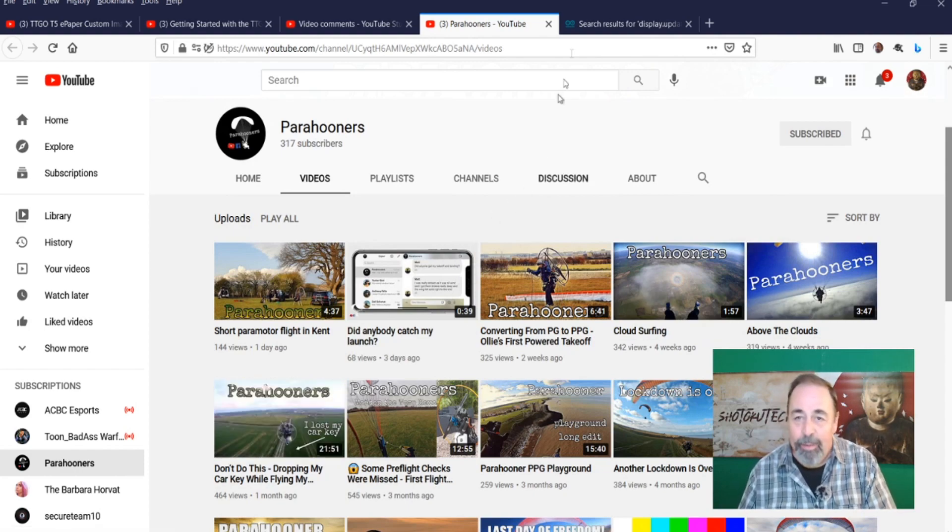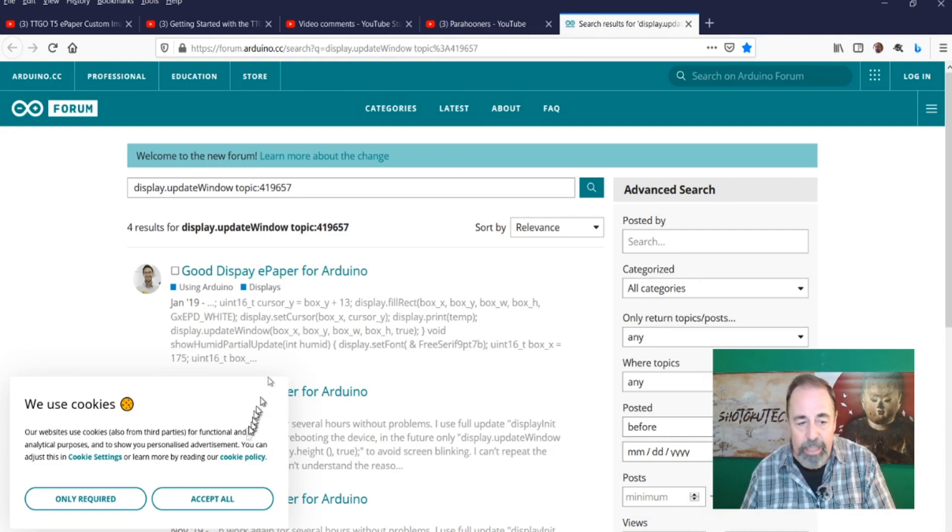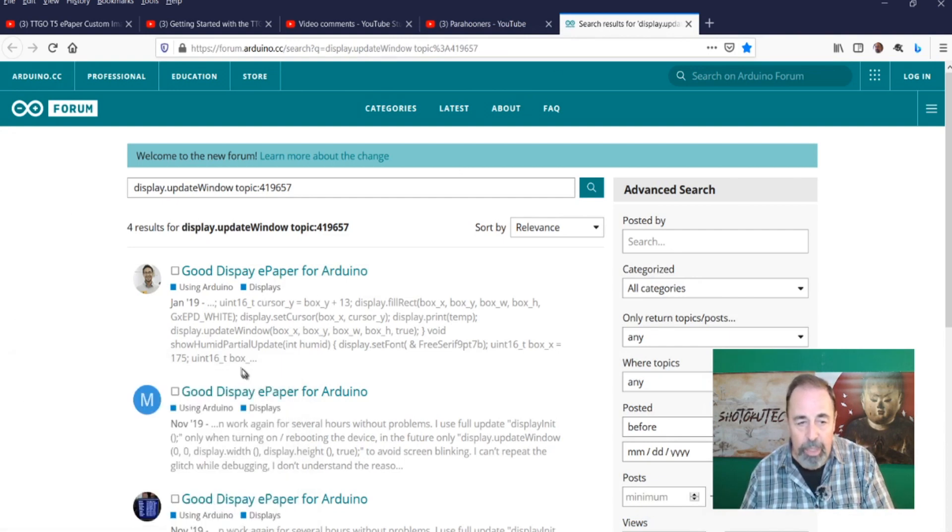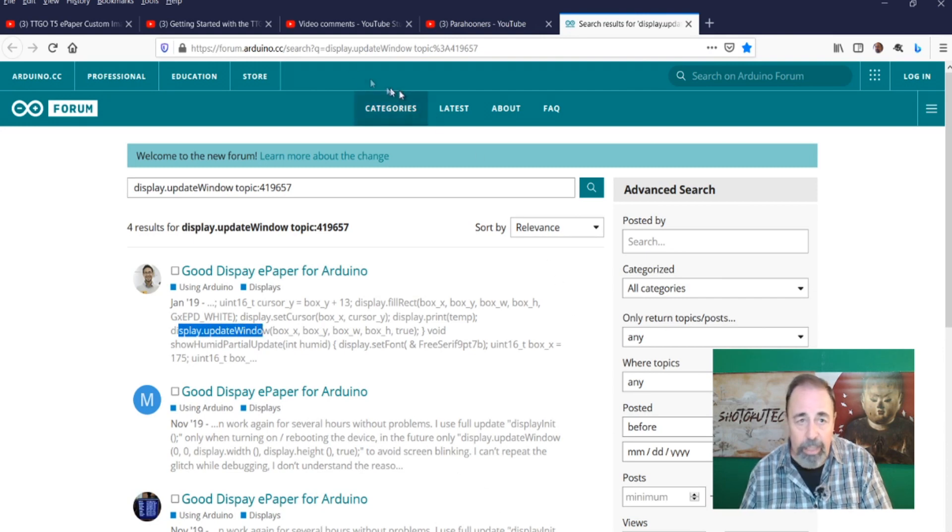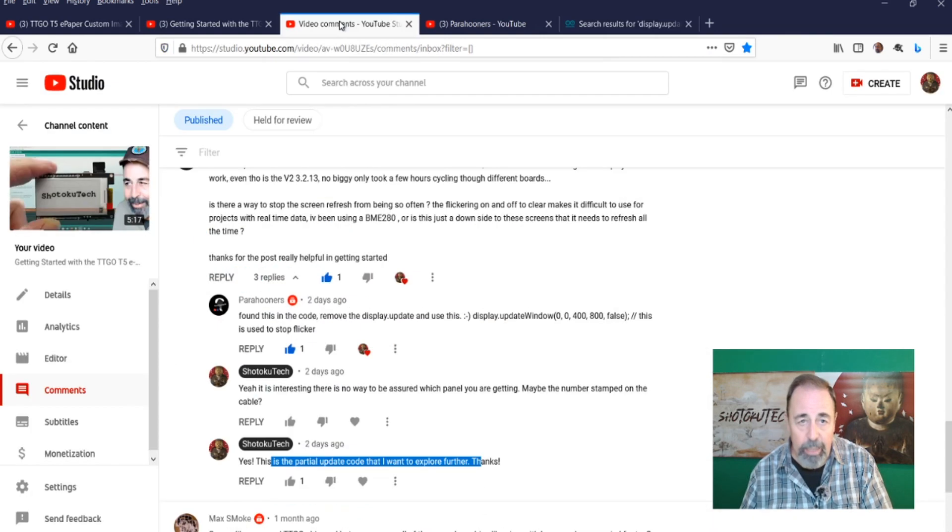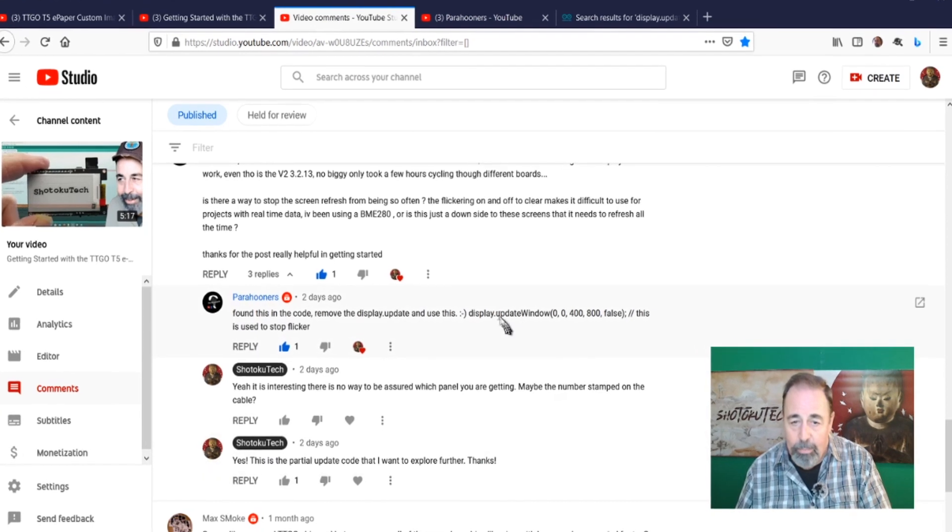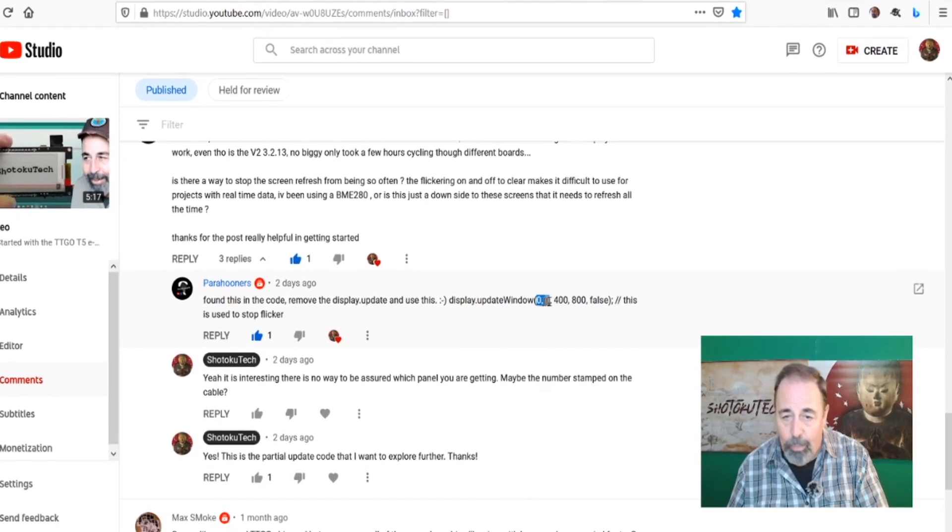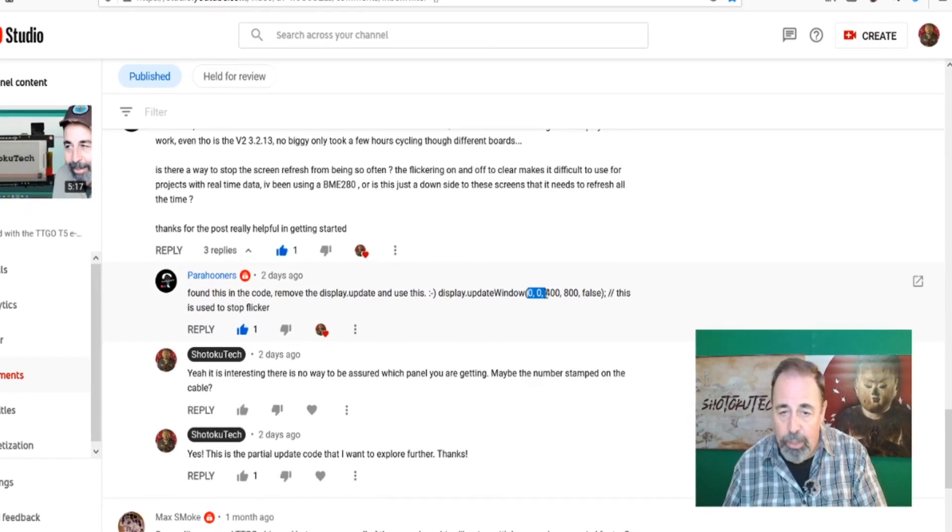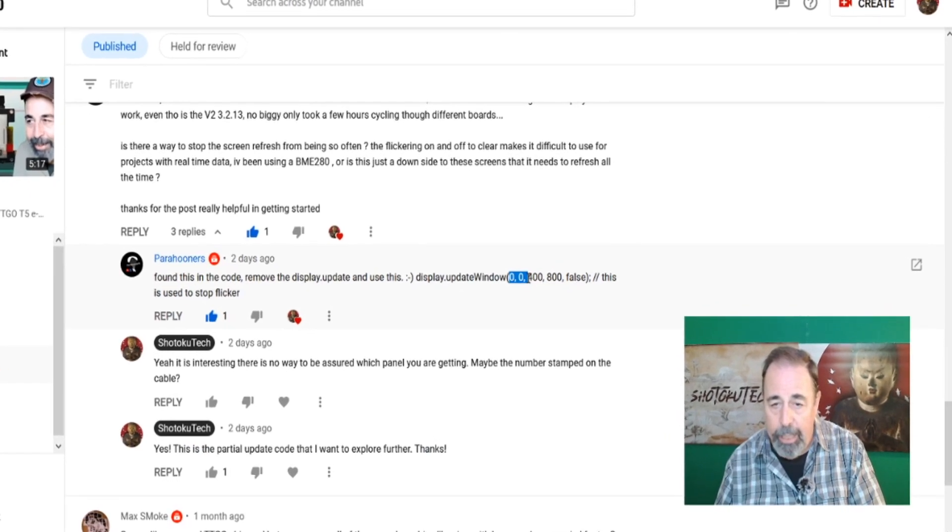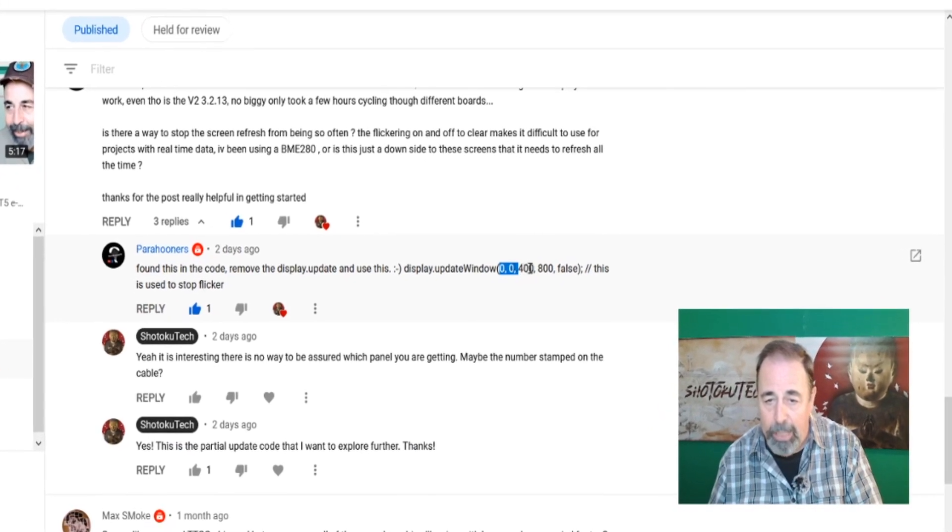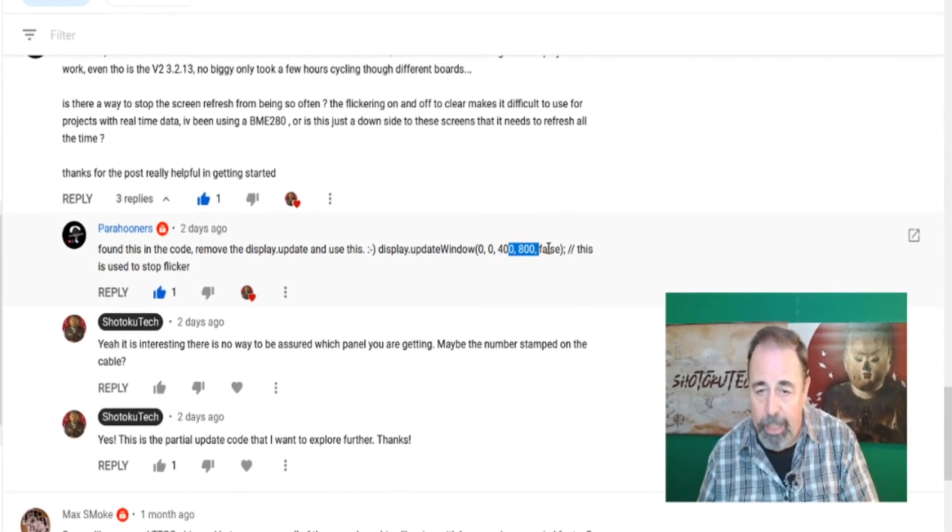Anyway, I started searching because I wanted to get more information about this Display Update Window. My biggest question here is when you look at what Para Hooner is saying, basically you're showing the XY origin of the window that you're going to update and then the dimension of the window that you're going to update.